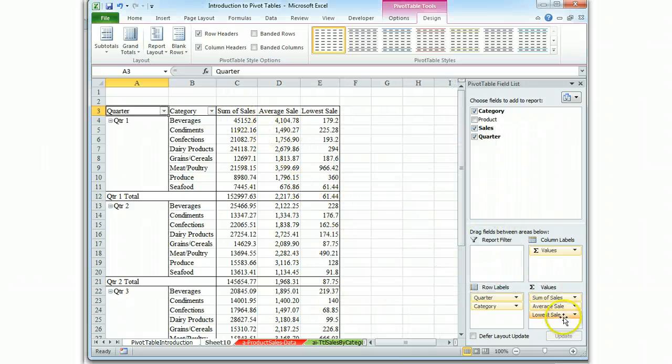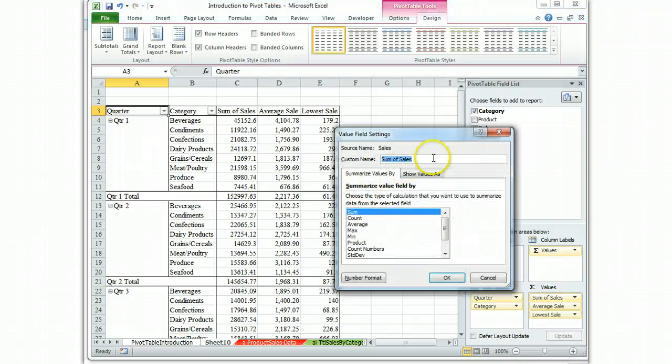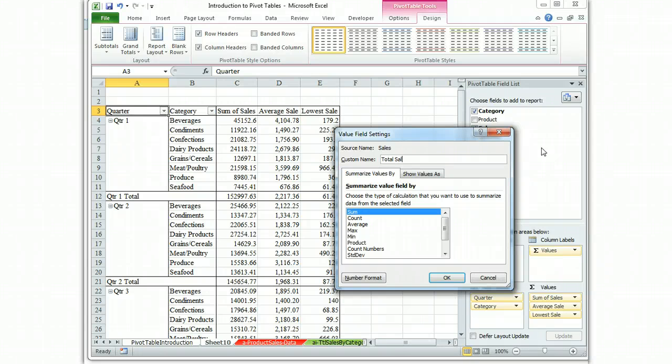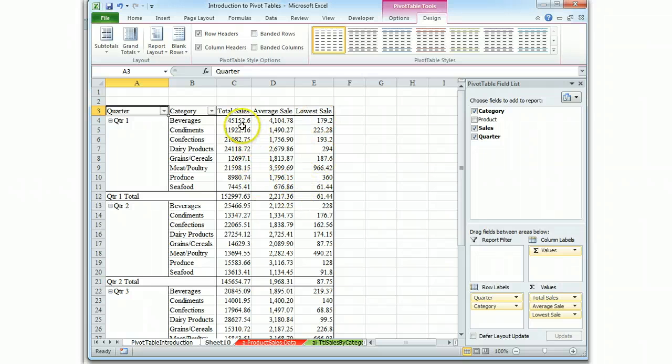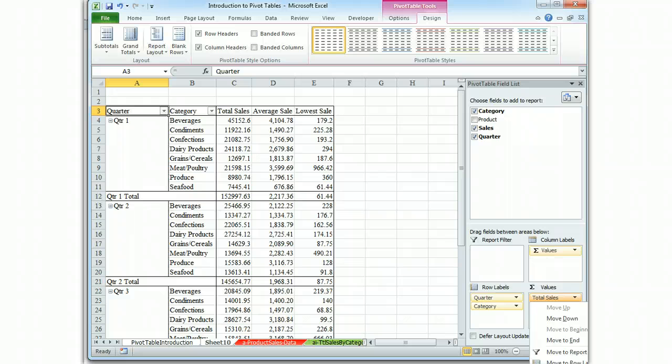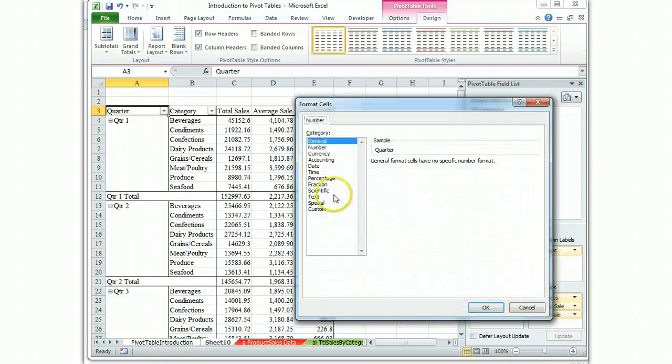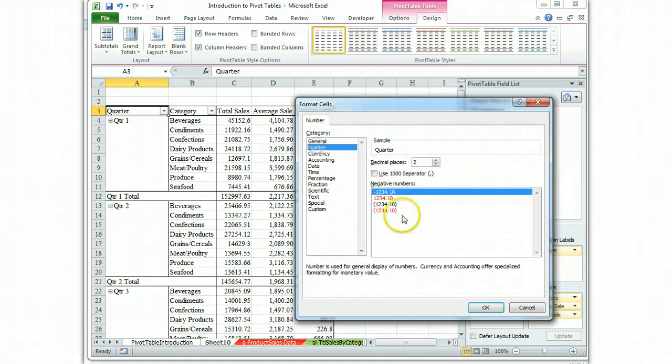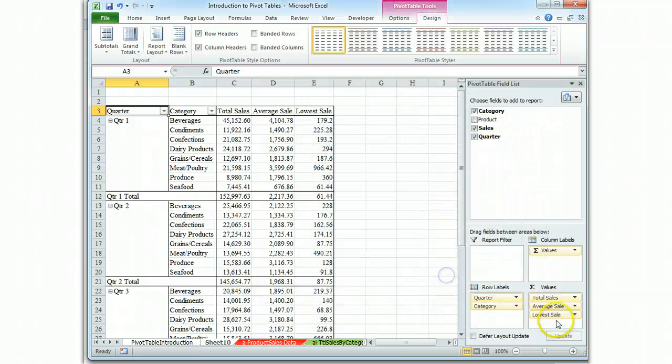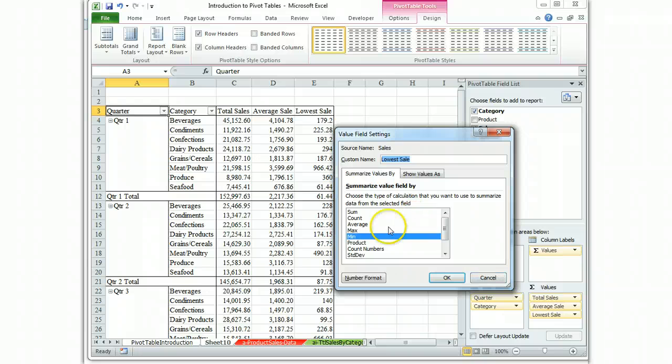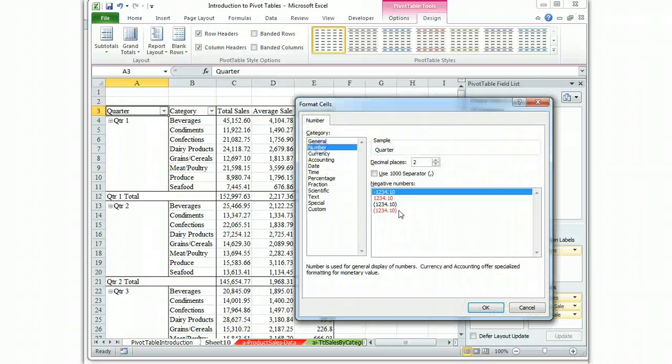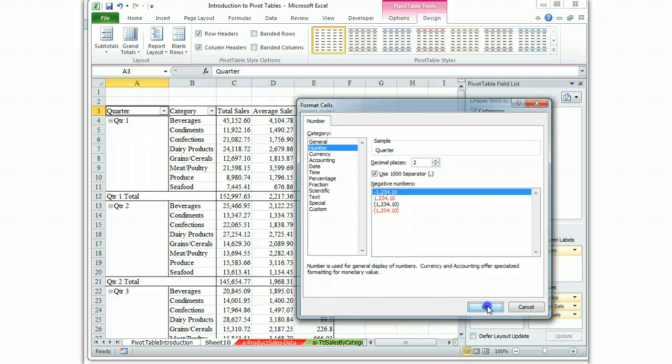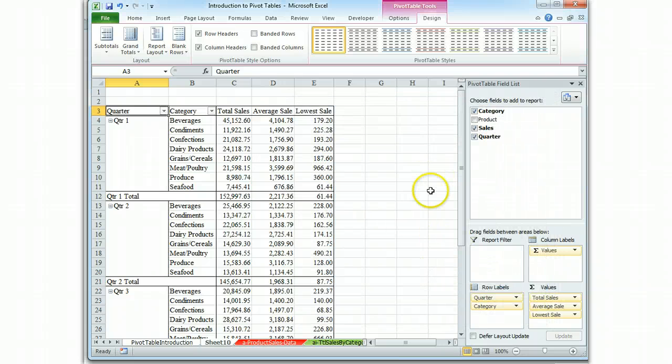While we're at it, let's take that sum of sales which is the computer's default and give it a better name. Let's call it total sales. Okay, and it looks like that one needs to be formatted, so we'll format the number. And the lowest sale needs to be formatted, so we'll format it as a number. OK.